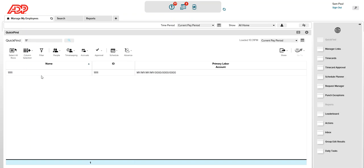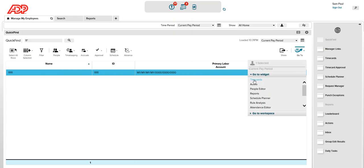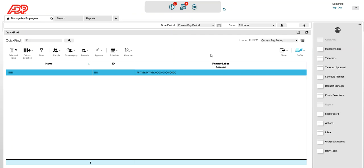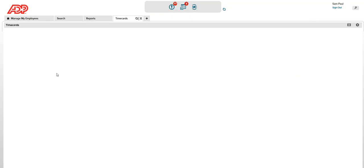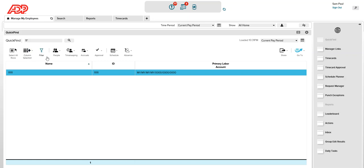If the manager wants to access the employee's time card, they can select that employee's record and click on go to and click on time card. Go to is more like a shortcut for accessing widgets. Or simply the manager can double-click on that particular record and it will open the employee's time card. There are other functionalities and features which you can see on the landing page — or in the Kronos application it is called the workspace.